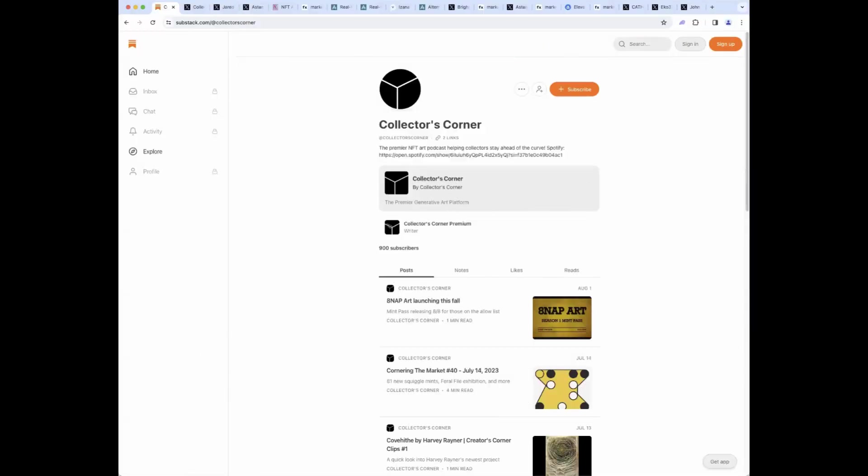Hello friends, welcome to another episode of Cornering the Market, your generative art review from Collector's Corner. My name is P, you may know me online as Astem Cloud, joined by my friend Jared, Jared underscore pause online. How are you doing today, man?